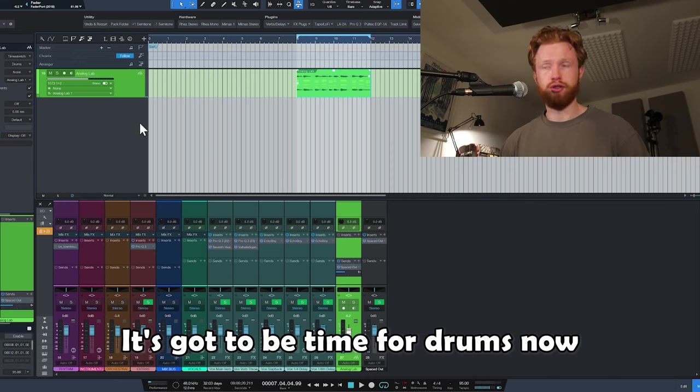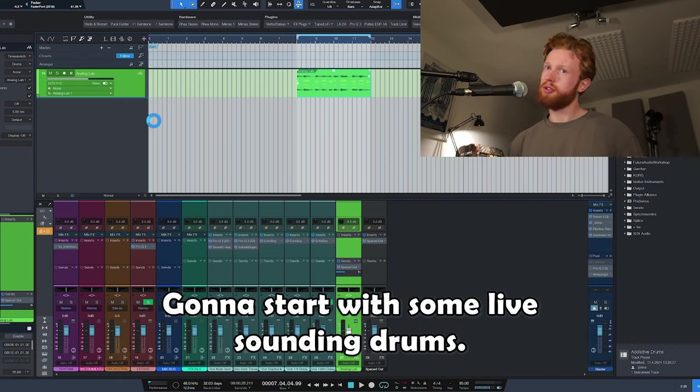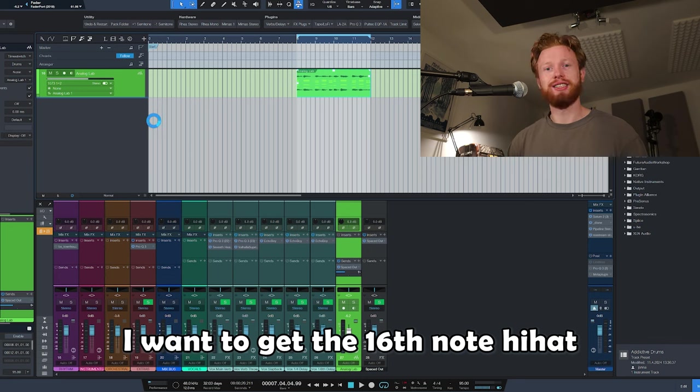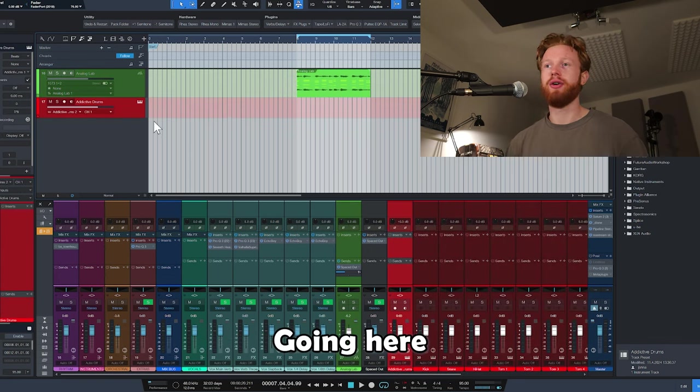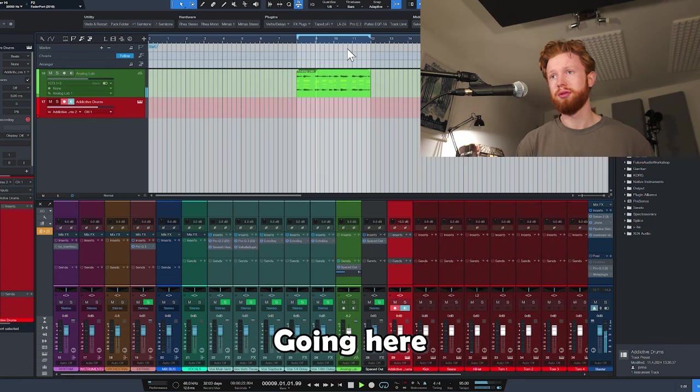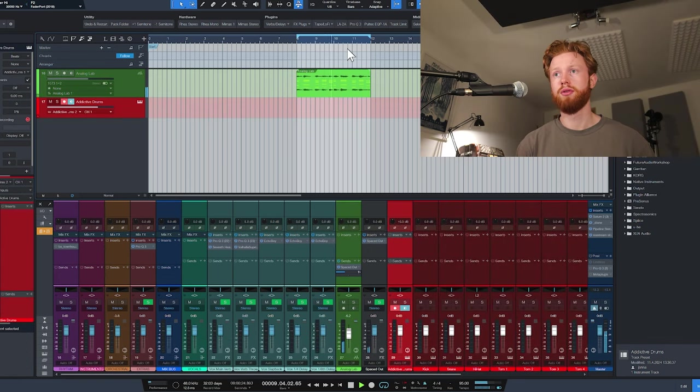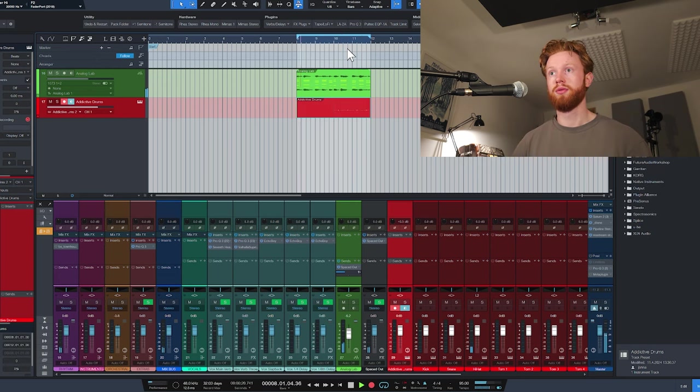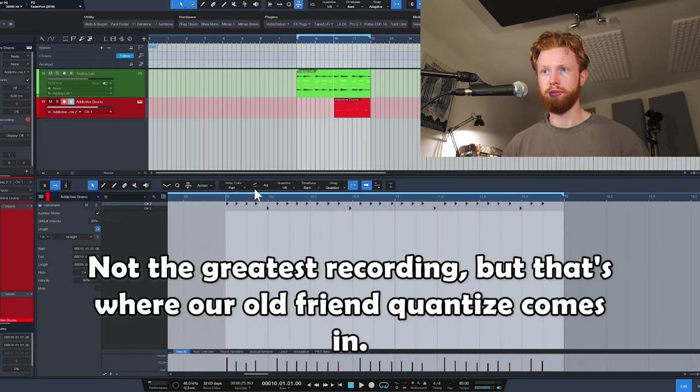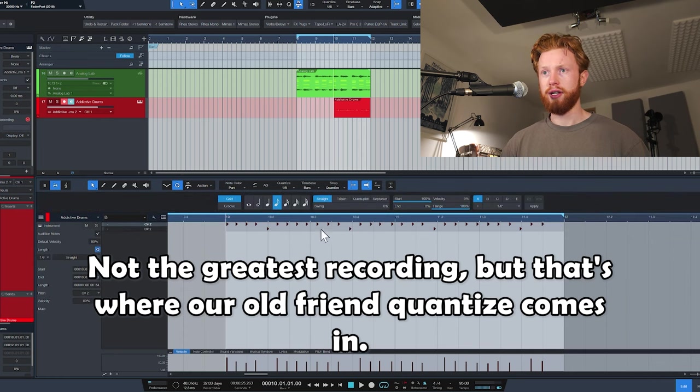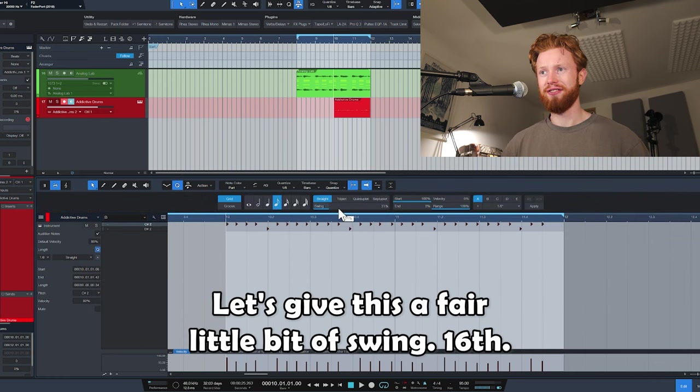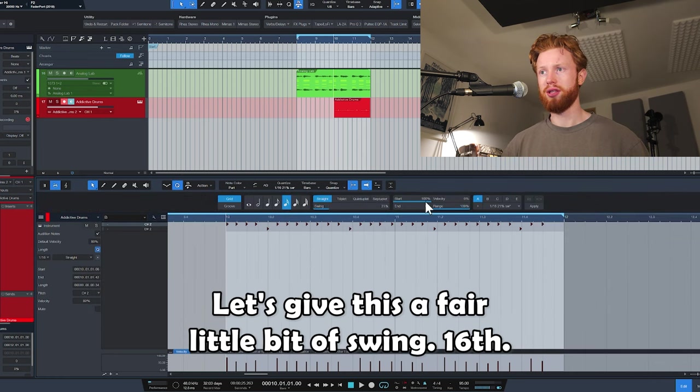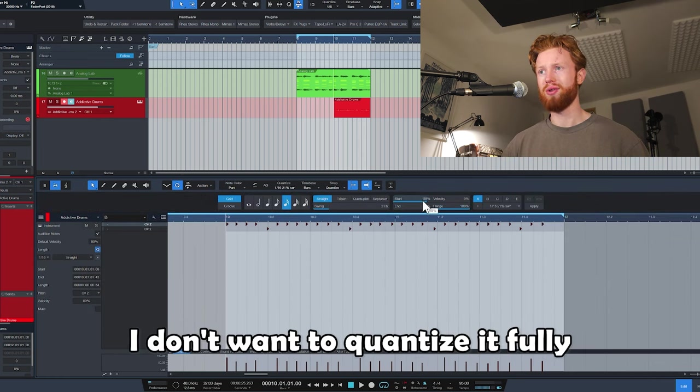It's got to be time for drums now. I'm going to start with some live sounding drums. I want to get the 16th note hi-hat going here. One, two, three. Not the greatest recording, but that's where our old friend quantize comes in.